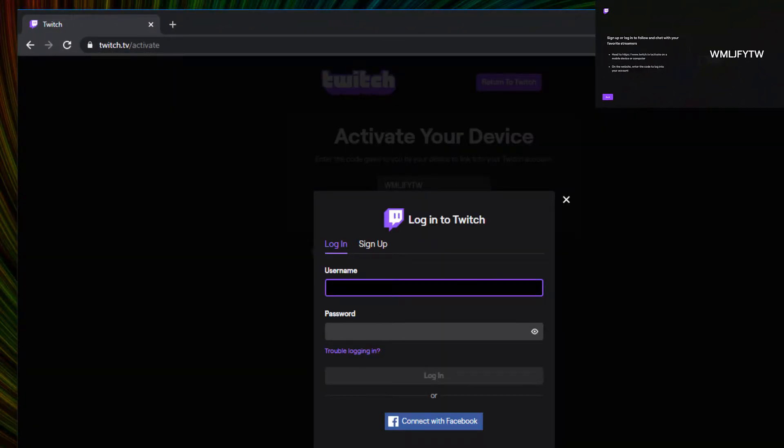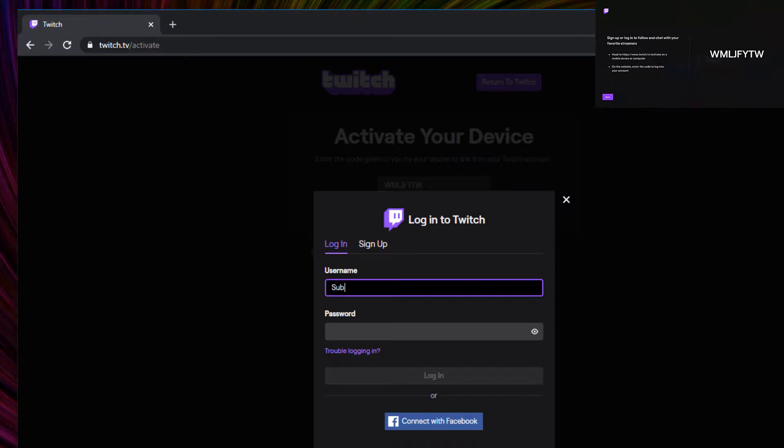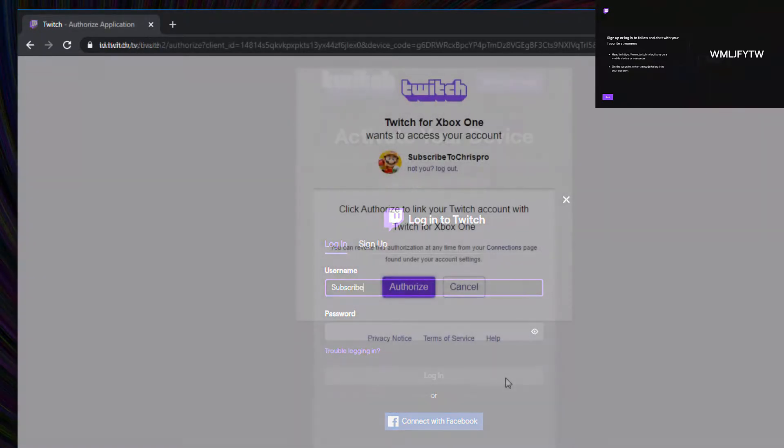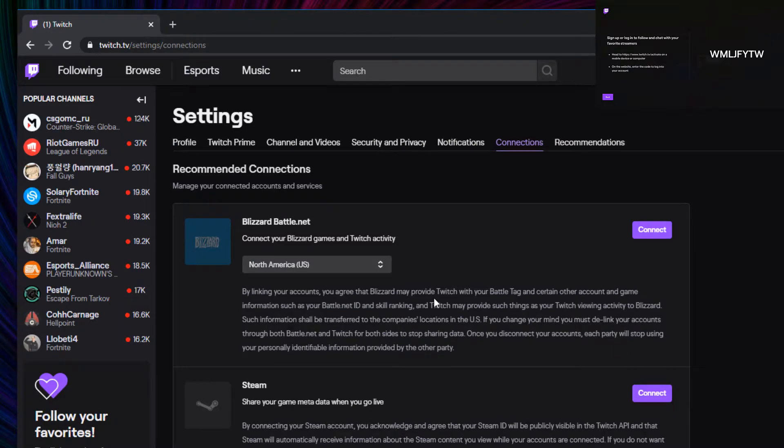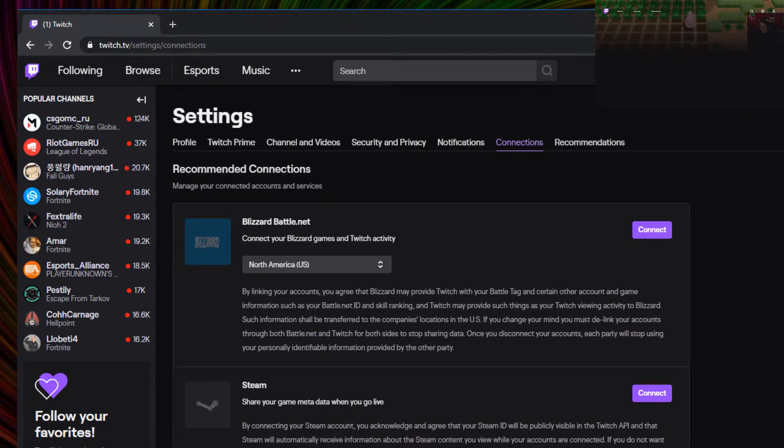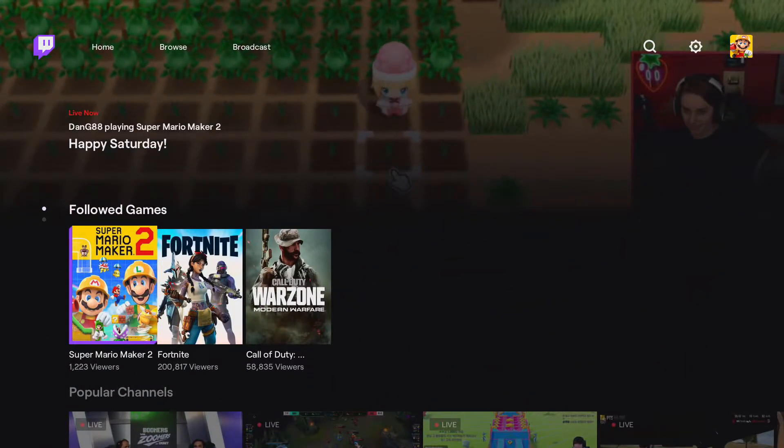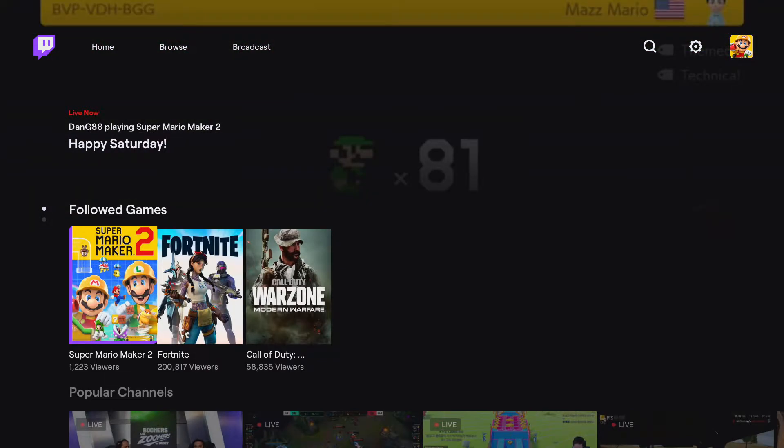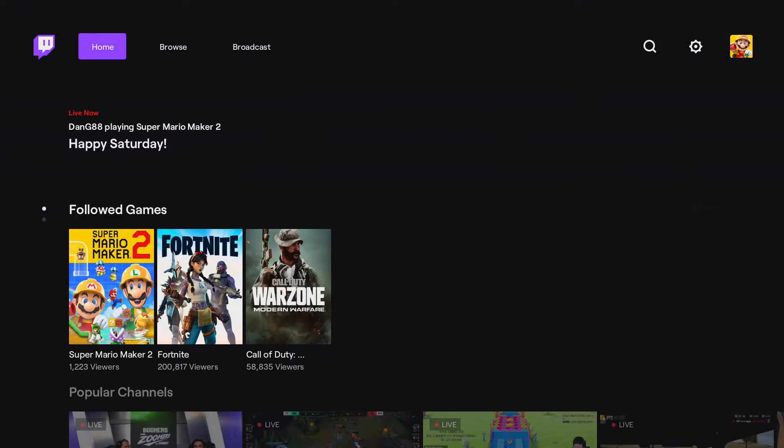It will ask us to log in, so we just do that. Now it will say authorize, hit that. That will bring you to this page, so we can just close out of this now. And if you look on our Xbox, we're now signed into Twitch, which is what we want.